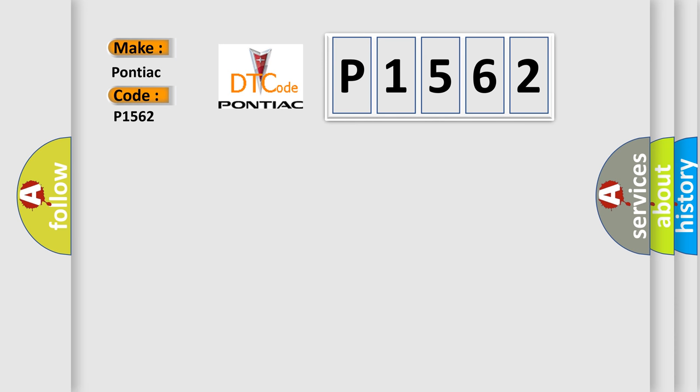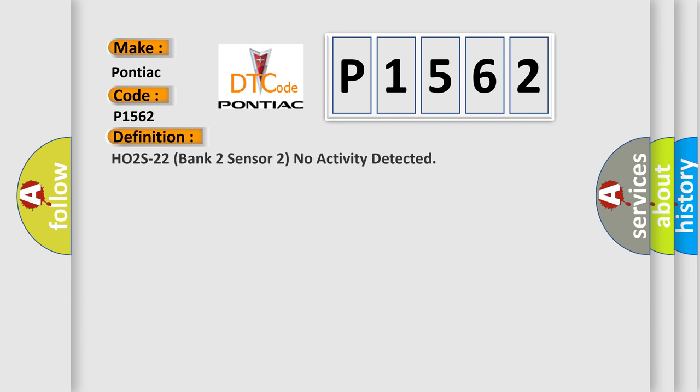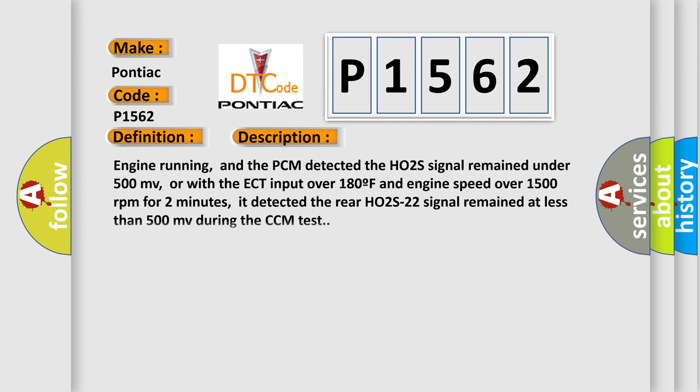Pontiac car manufacturers. The basic definition is: HO2S22 bank two sensor two no activity detected. And now this is a short description of this DTC code.